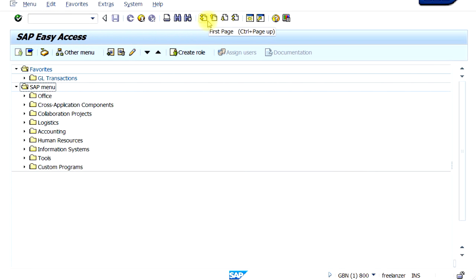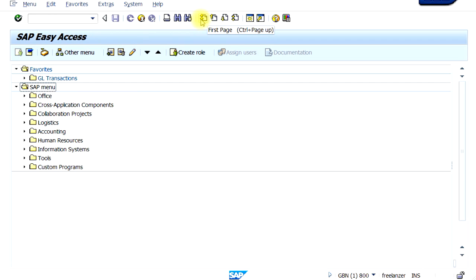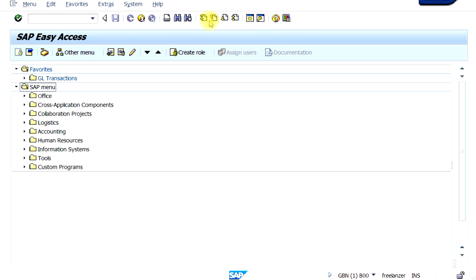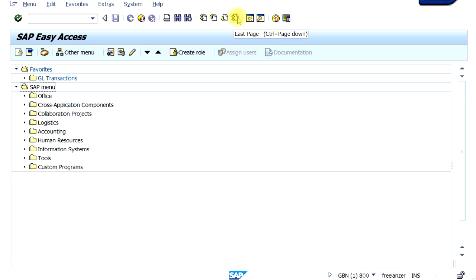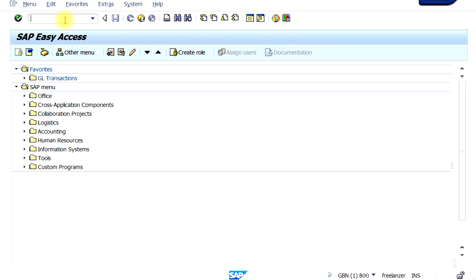There are some more icons here. If you have a long report, you can go down the report to the next page and to the last page. The double icons are for the first page and the last page, and the single up/down icons are for the previous page and the next page.